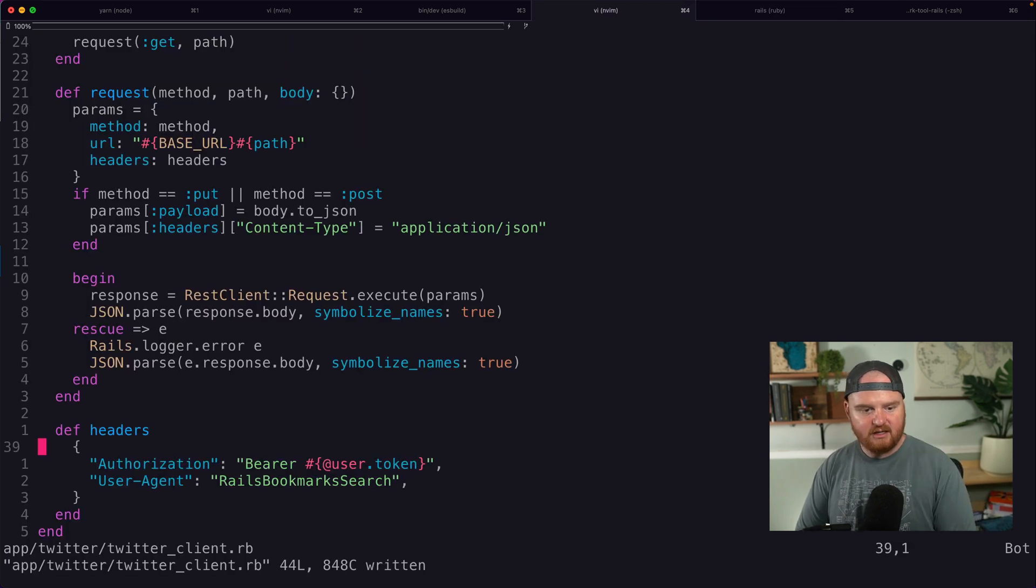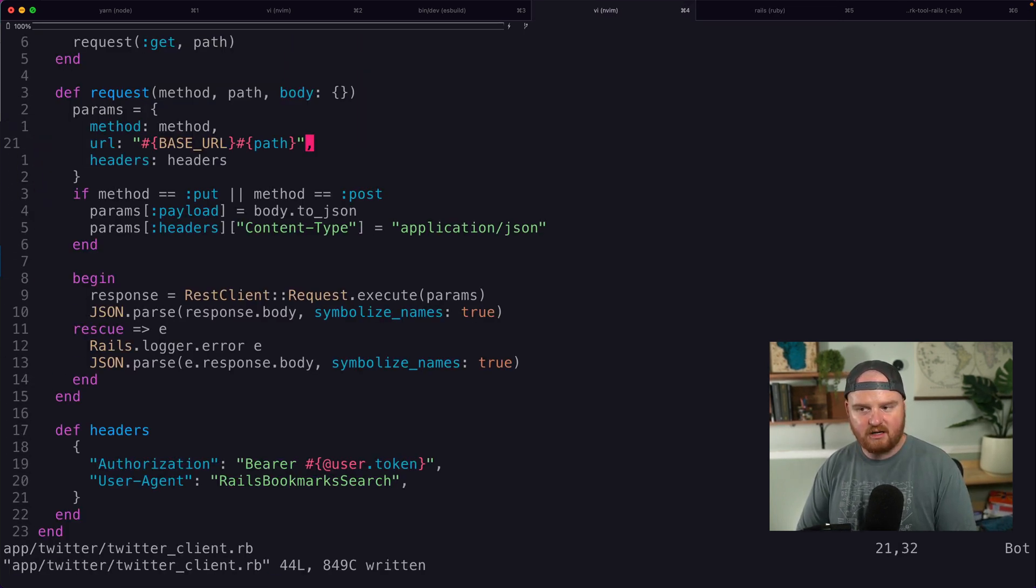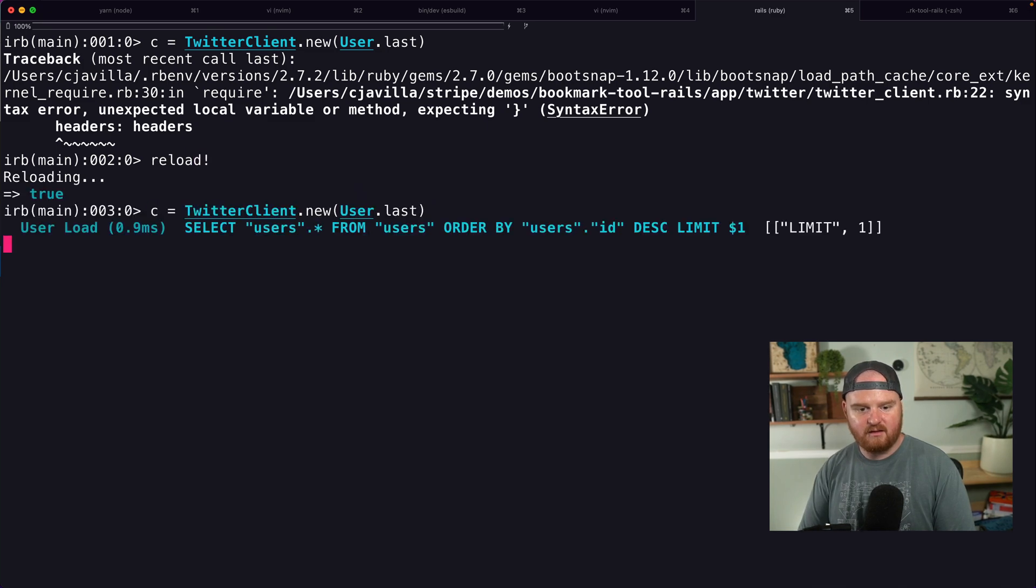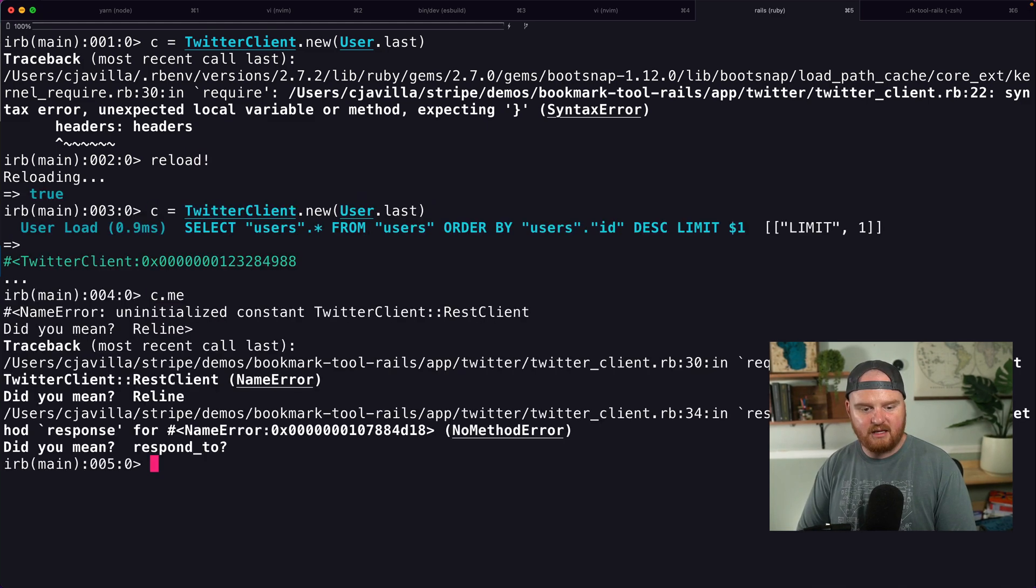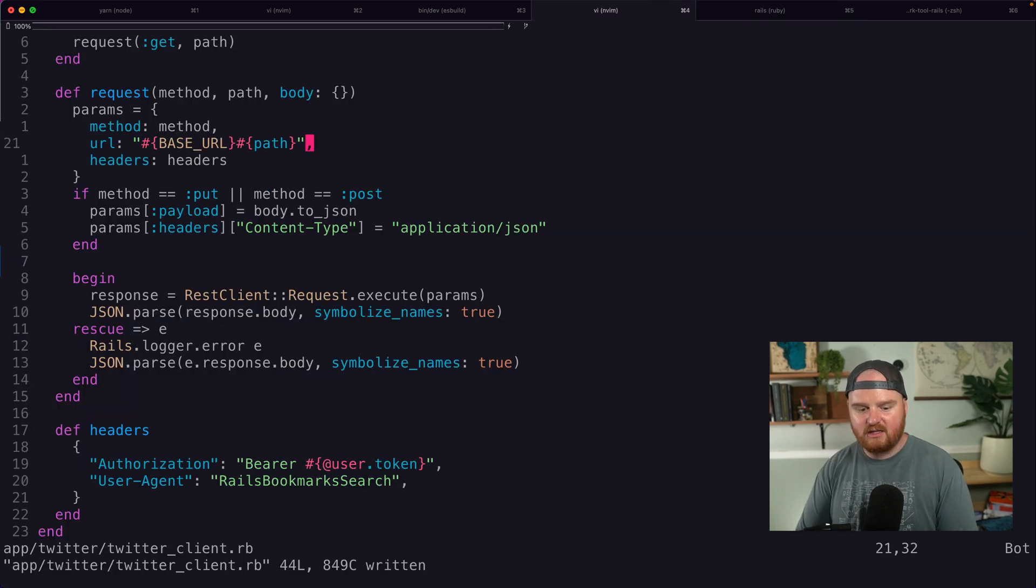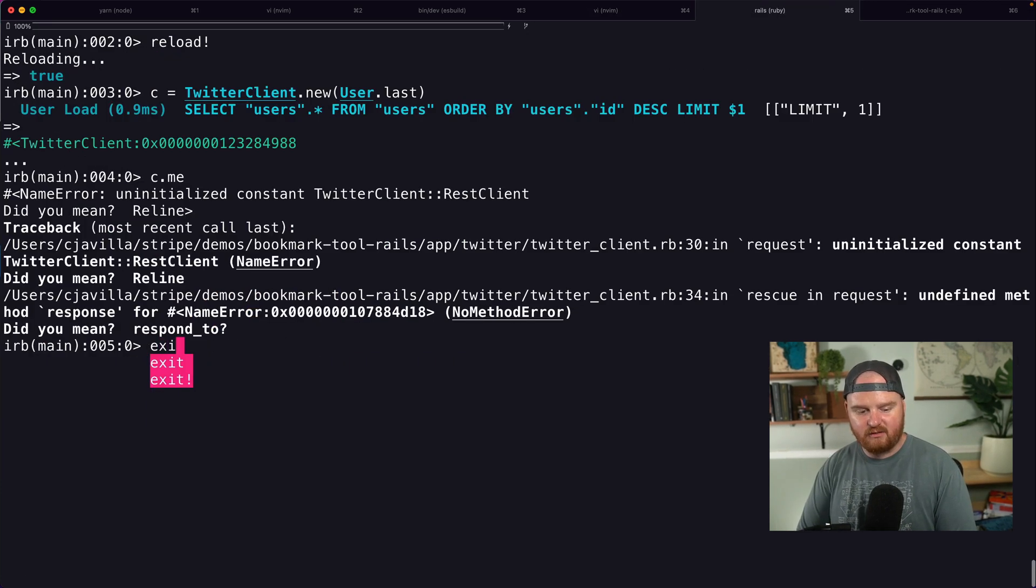Now let's say the client is TwitterClient.new user.last. And now we want to say, okay, headers is unexpected missing a comma there.